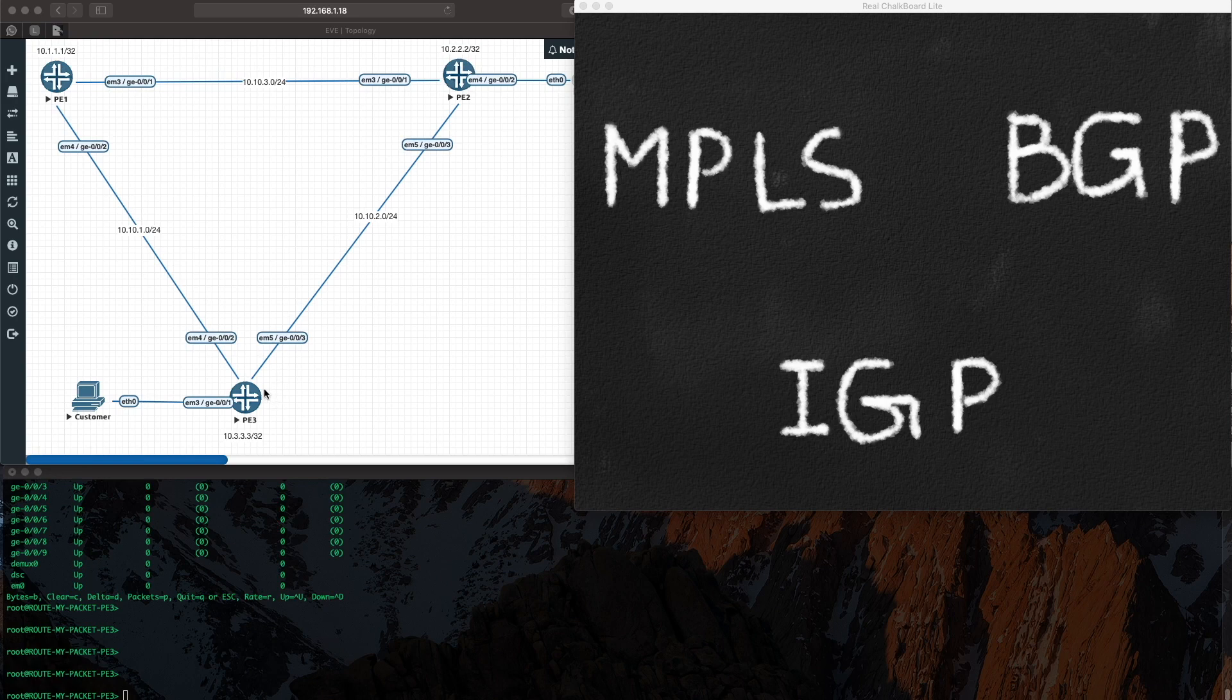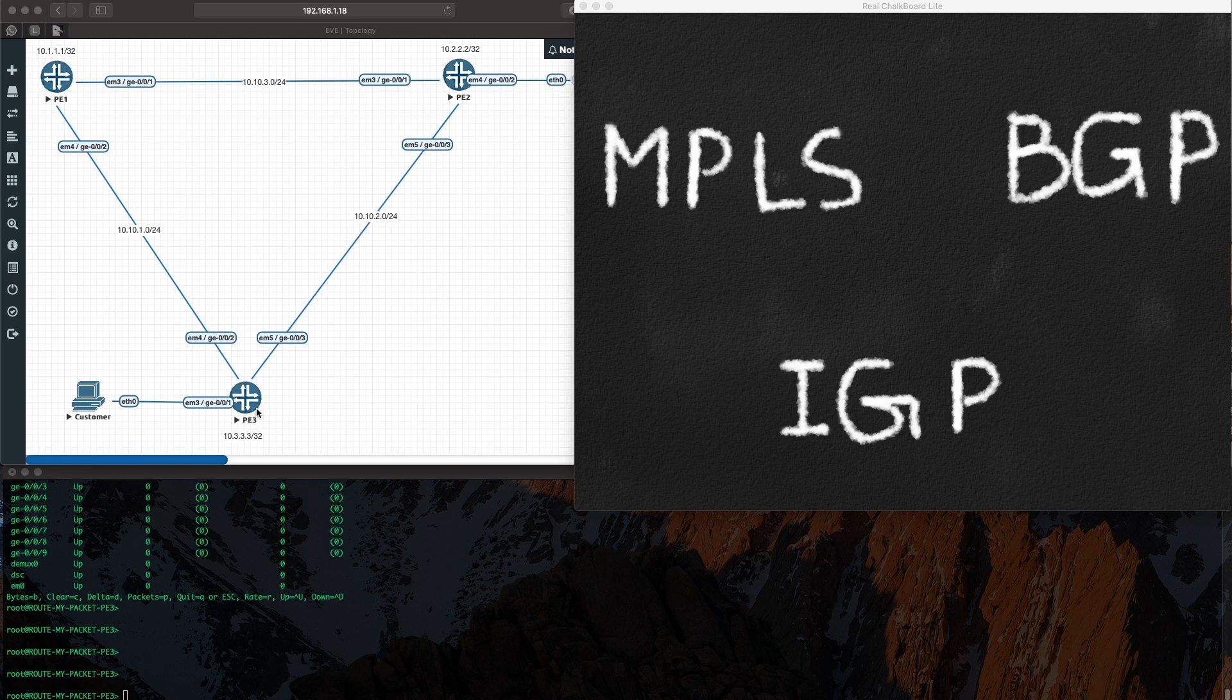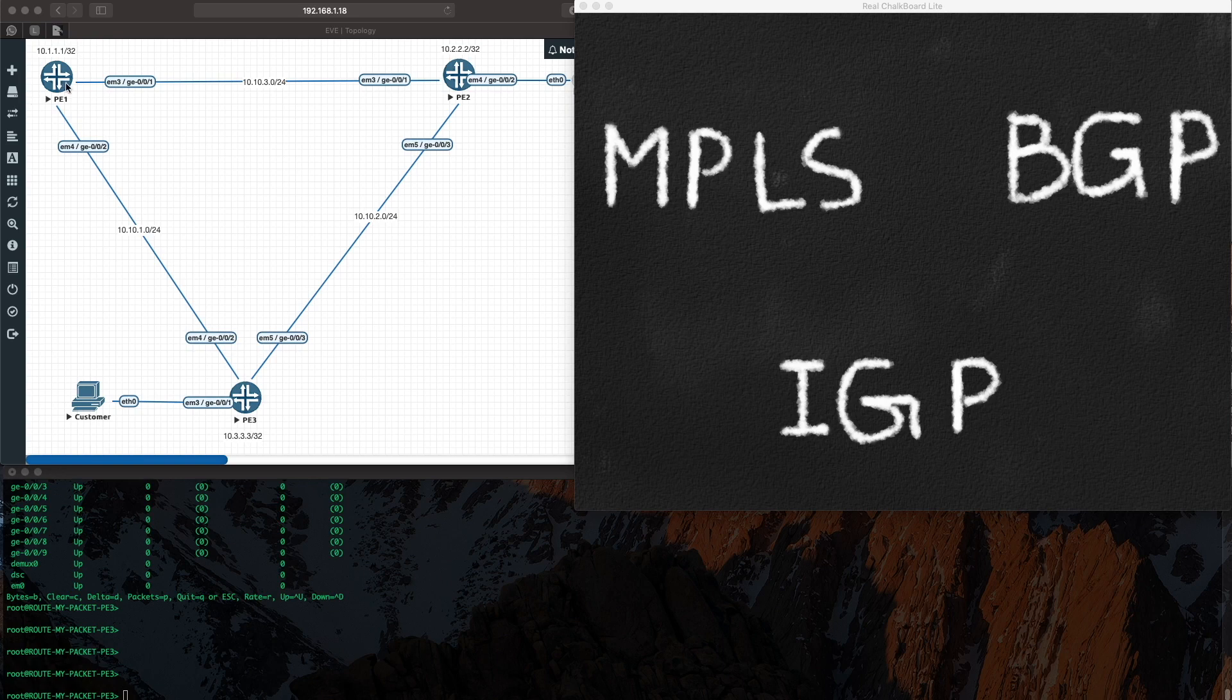Now the first goal in deploying a core network is to make the loopbacks speak to each other. That is the primary reason why we need an IGP. In our case we run OSPF or ISIS. We will end up making the loopbacks speak to each other. In other words, PE1 will be able to see PE2 and PE3 loopback, you'll be able to ping them.